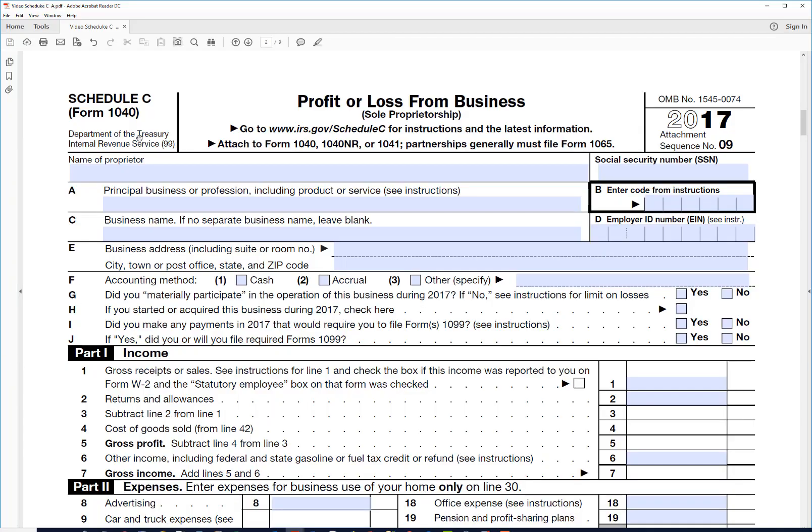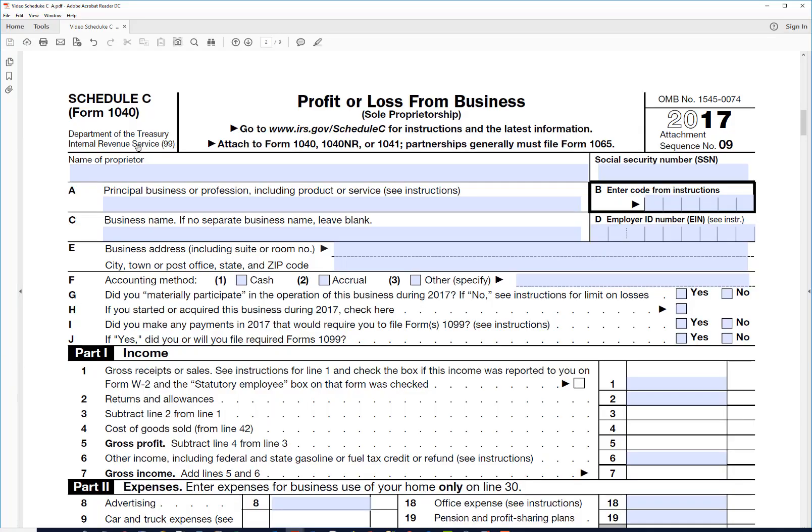Hi, this is John again with PDF Tax. We're working with Schedule C today. We're going to try to give you an idea how this form works. This is the form that you would use and attach to your individual income tax return Form 1040 if you had a business and you were a sole proprietor.